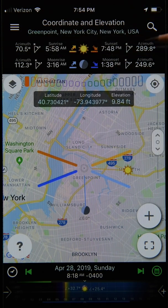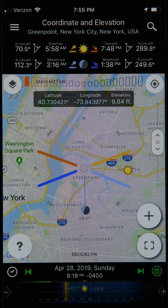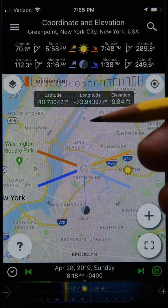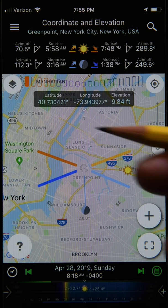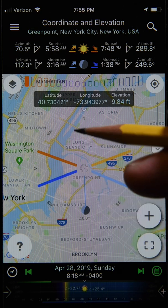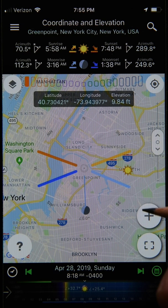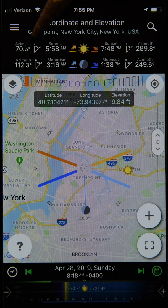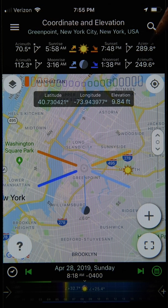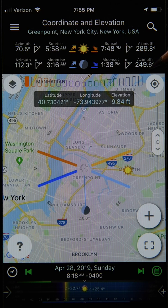What about the angles? They're the compass directions corresponding to the various rise and set events — in photography we call these the azimuth angles, measured relative to due north. Due north is 0°, due east is 90°, due south is 180°, and due west is 270°. In this example, sunrise occurs at an azimuth of 70.5°, sunset at 289.8°, moonrise at 112.3°, and moonset at 249.6°.